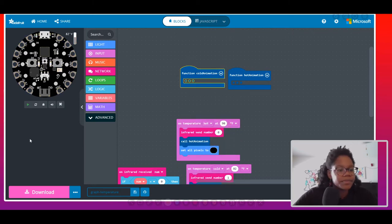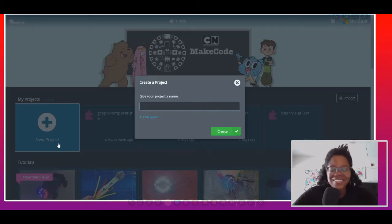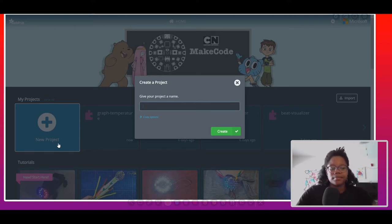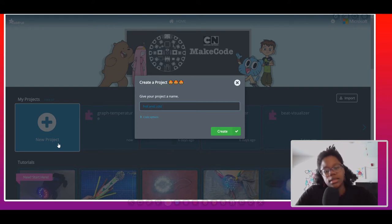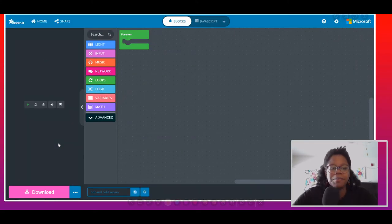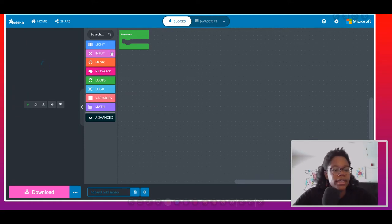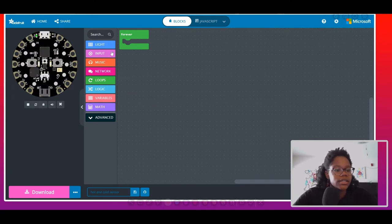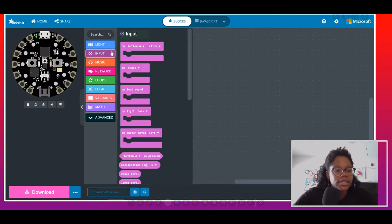Let's go back to home and start a new project. I'll call it 'hot and cold sensor.' I'll start with the temperature sensor, so we're going to go to Input.